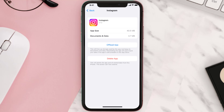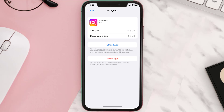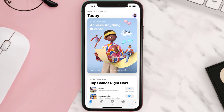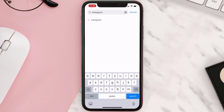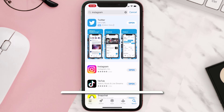This should fix the issue, but if it doesn't, you need to completely reinstall the app. Follow the on-screen instructions to navigate to the app page. Once you're on this screen, tap on Delete App to uninstall it from your device. Once uninstalled, open up the App Store, search for the app, and tap the Get button to install it back on your device.